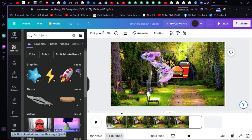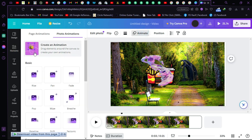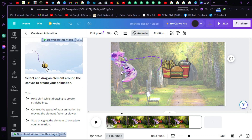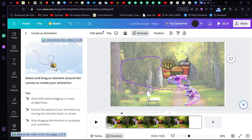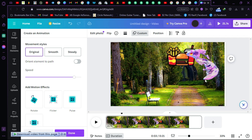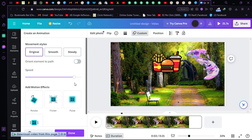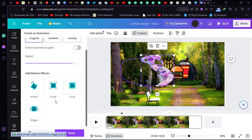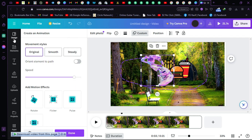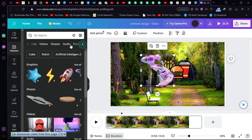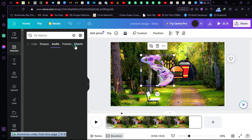You can also animate this 3D object. Just click on the 'Create an animation' button and drag the animation path wherever you want it to happen. As you can see it happened quickly — it's really simple. Let's see what else we have.